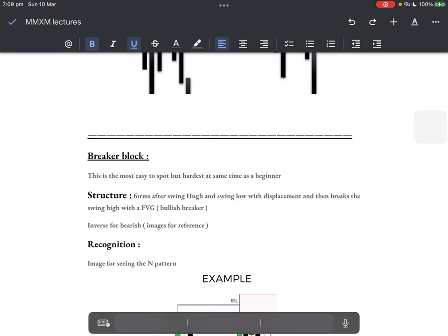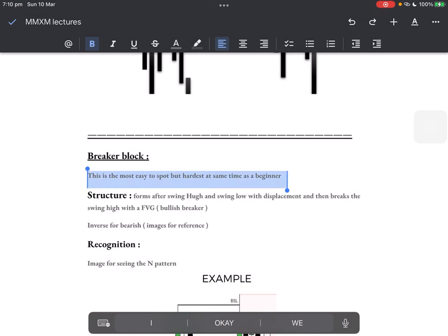On the internet you won't see breaker blocks being compared to an N shape. What do I mean by that — you will learn right now. This is the most easy part, but it gets harder from here. The breaker block is the easiest to spot PD array, but at the same time it's the hardest for a beginner.